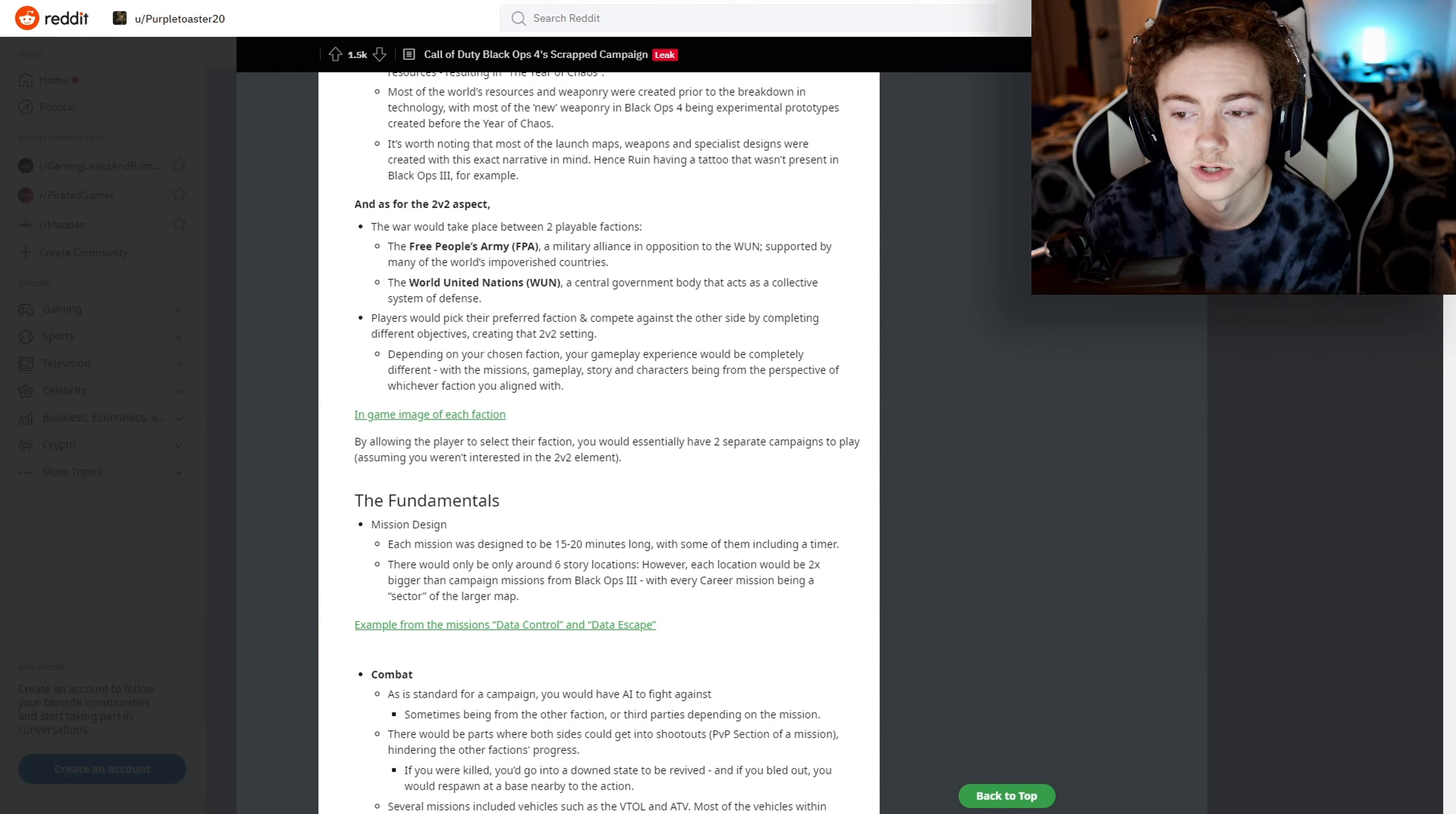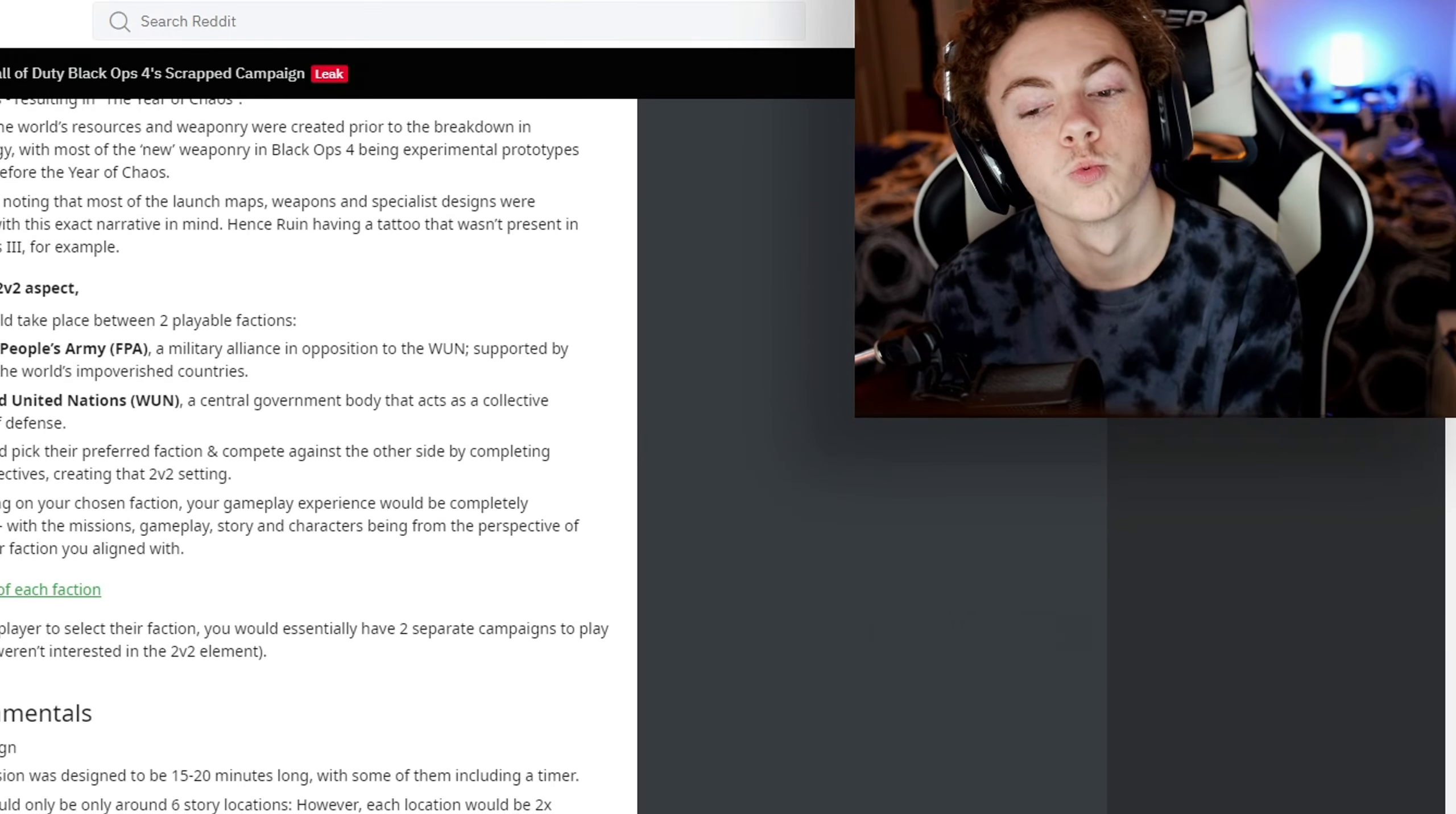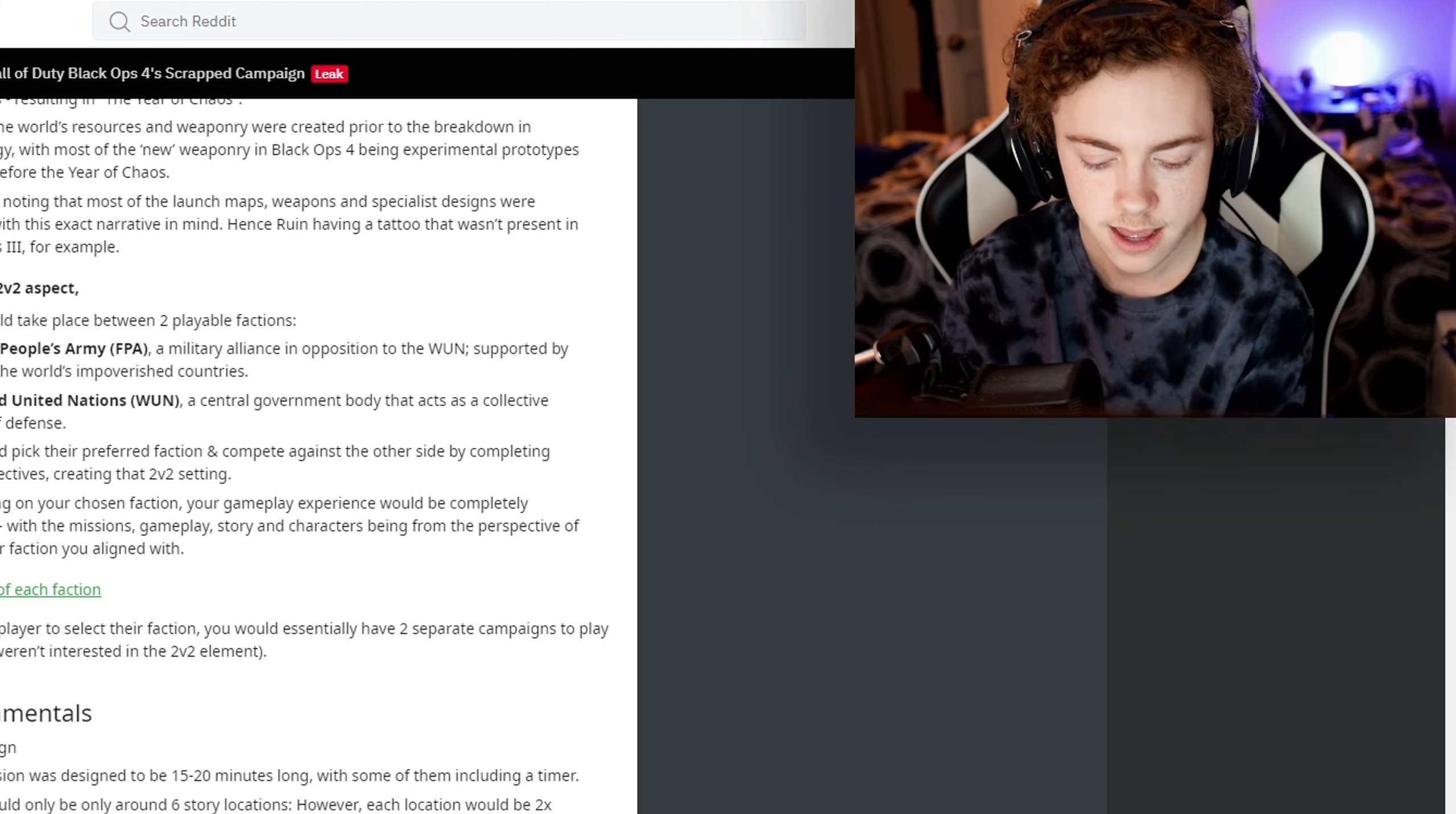Players would pick their preferred faction and compete against the other side by completing different objectives, creating that 2v2 setting. I really like that idea - it's very creative.